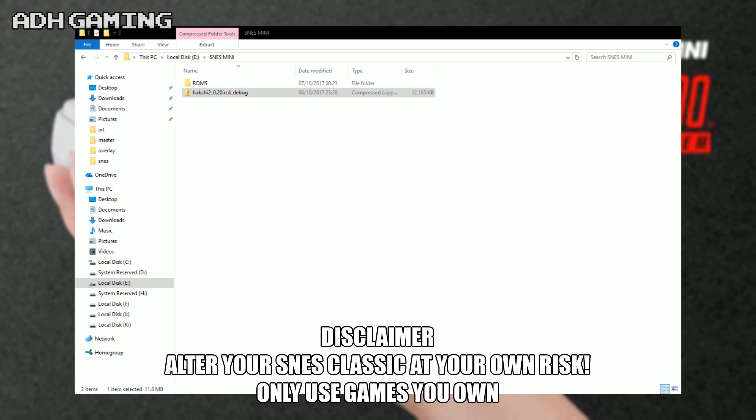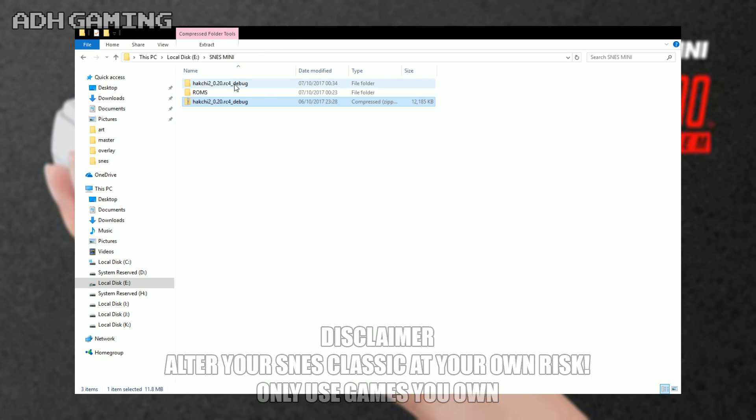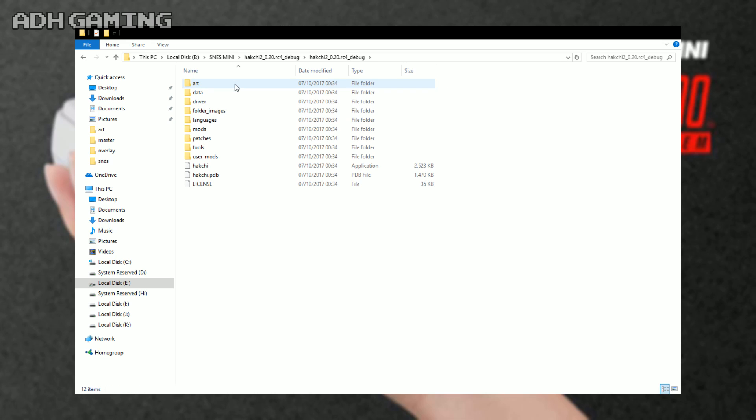Okay, firstly, you need to download Hakchi, and you can find the link down below in the video description. Once you've downloaded it, you need to extract it, so right mouse click and extract as you normally would. Once you've extracted it, all you need to do is open up the Hakchi folders, and then you'll find the Hakchi file in there. Just run that.